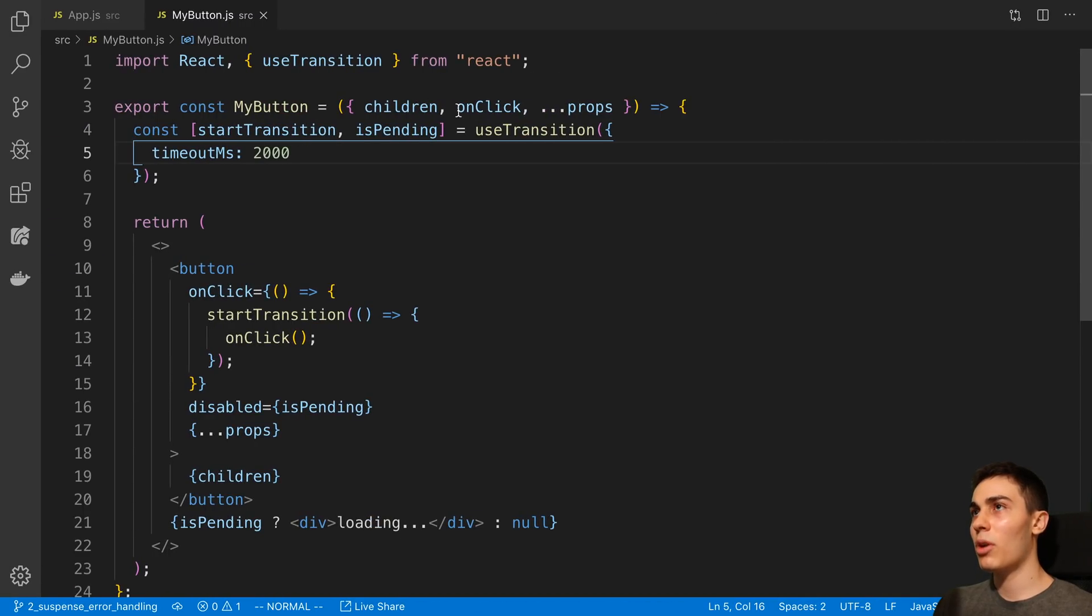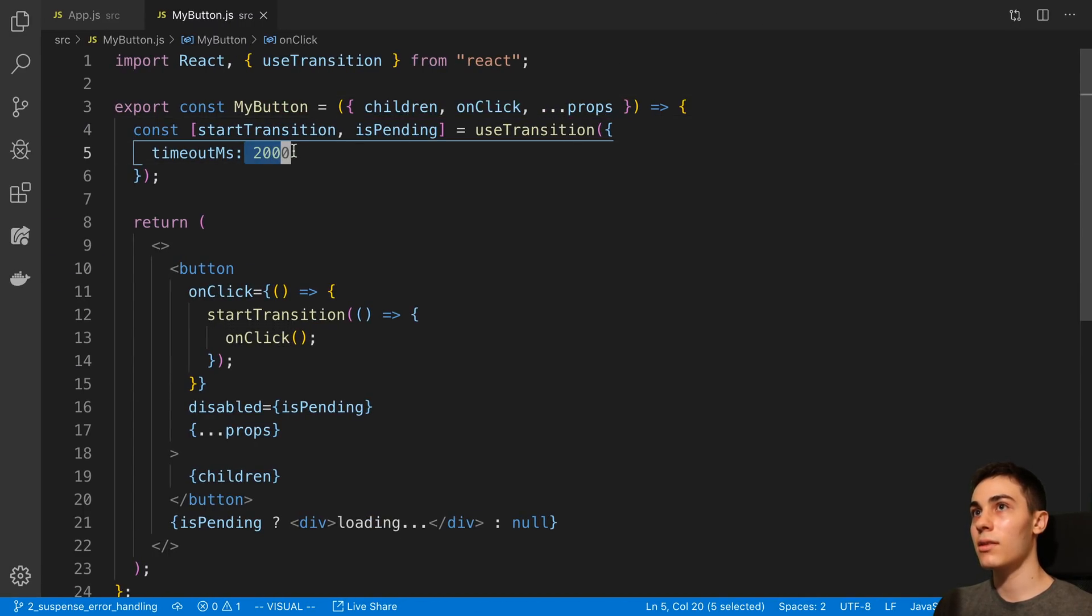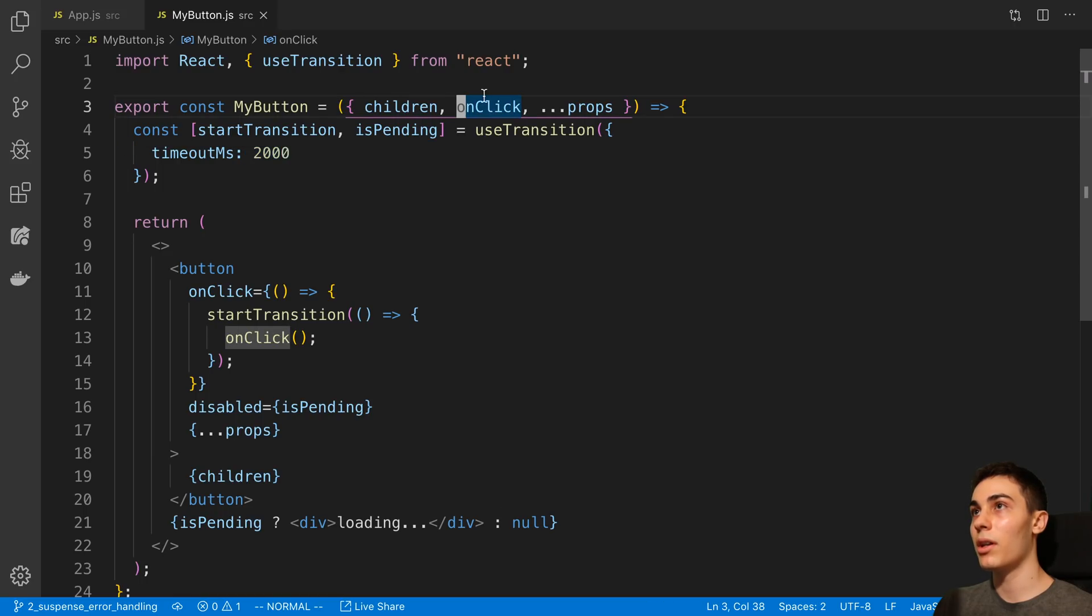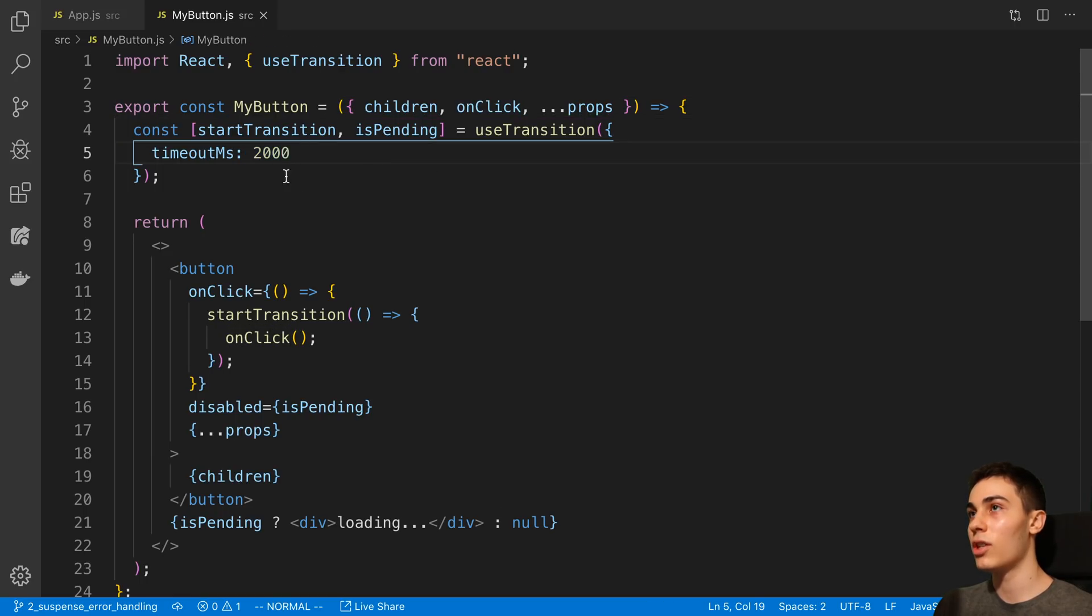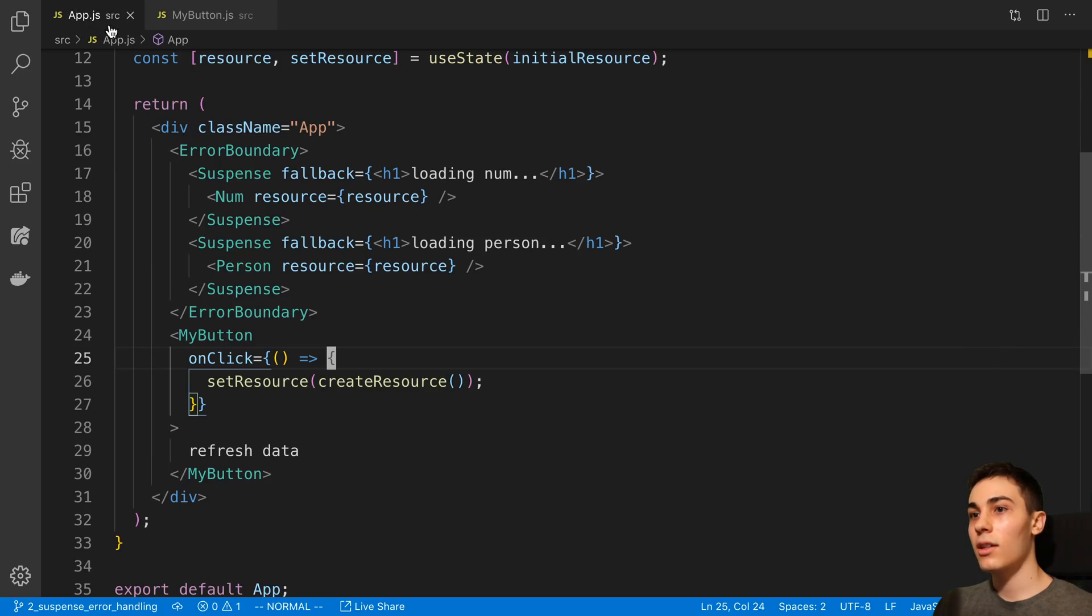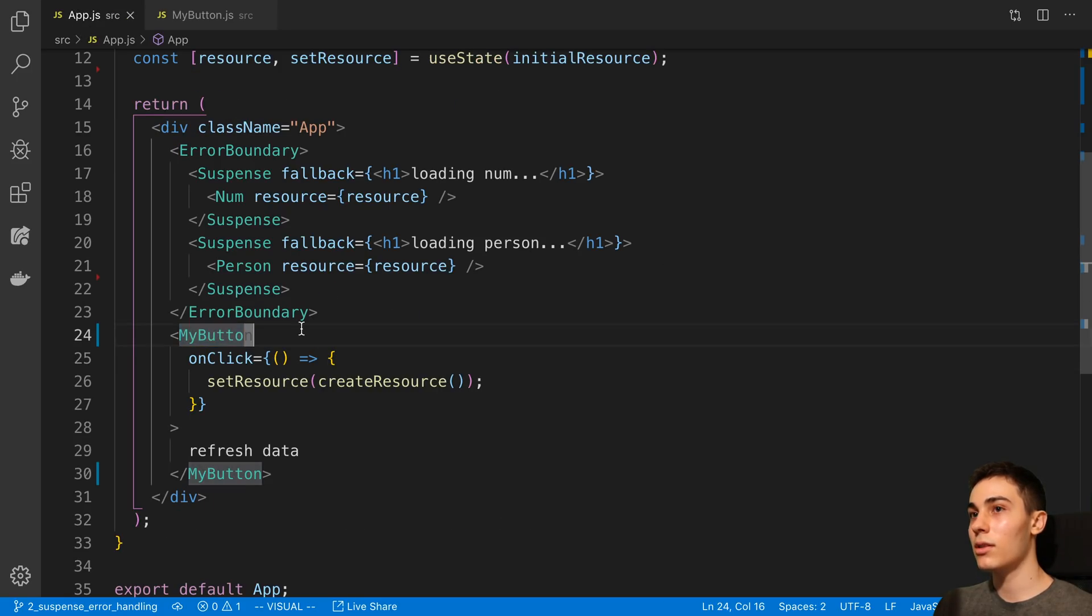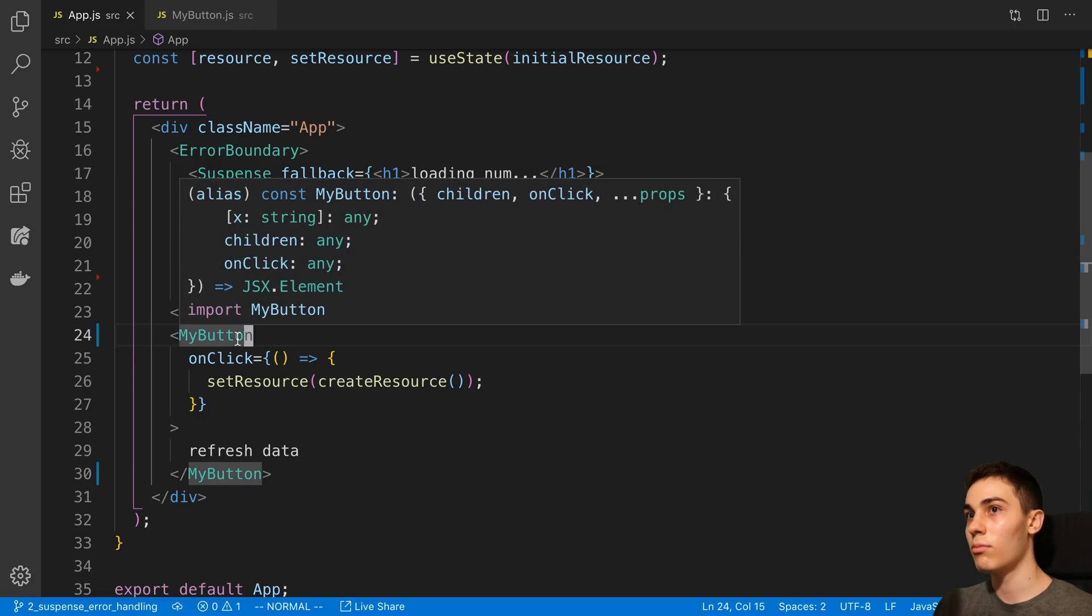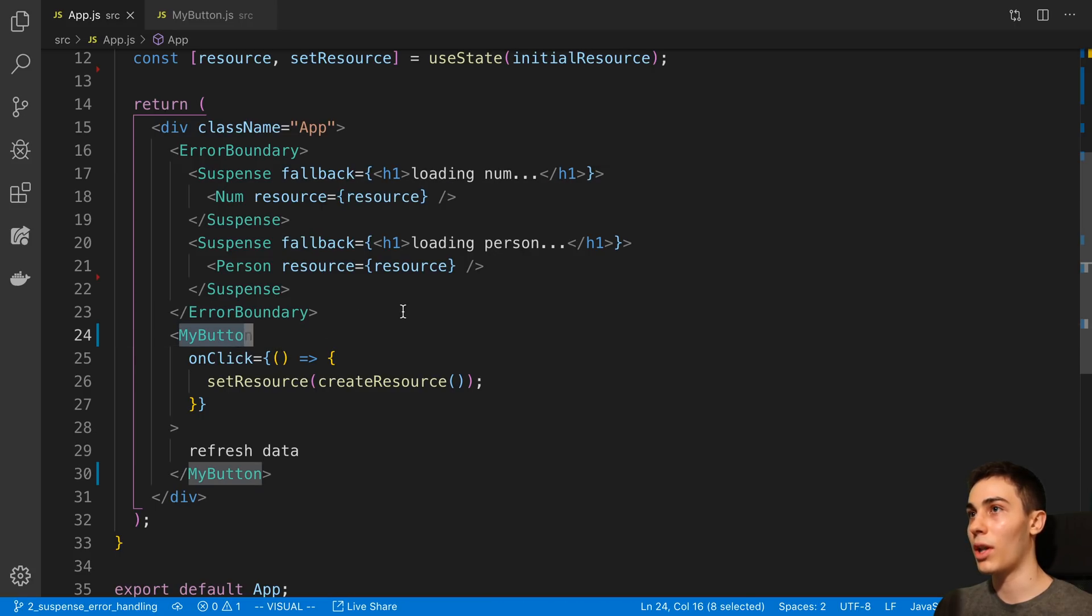Now we could probably also, if you want to take this timeout as a parameter to our button as well, if we want to, you know, change that in a conditional way. So that's, I think, a pretty cool way to make useTransition really usable over your application is making a component like this.